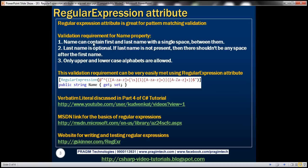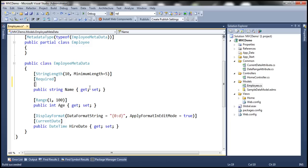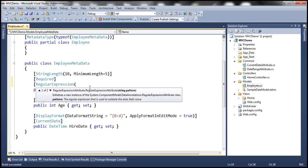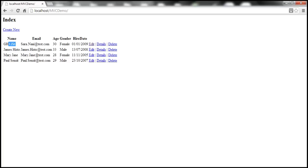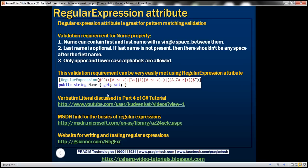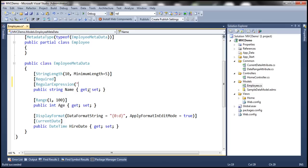This business validation requirement can be very easily met using regular expression attribute. Let's look at using that. So this is the employee class that we've been working with. Let's decorate this name property with the regular expression attribute. Notice that this attribute expects a parameter of type string, so we need to pass regular expression here. So here is a typical example of a regular expression. This regular expression is going to ensure whatever value that we enter for the name property is going to meet all these validation rules. Let's copy this regular expression and pass it as an argument.